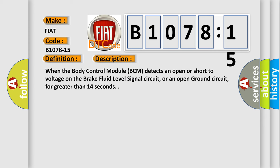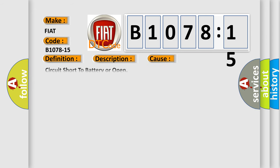And now this is a short description of this DTC code. When the body control module BCM detects an open or short to voltage on the brake fluid level signal circuit, or an open ground circuit, for greater than 14 seconds, this diagnostic error occurs.